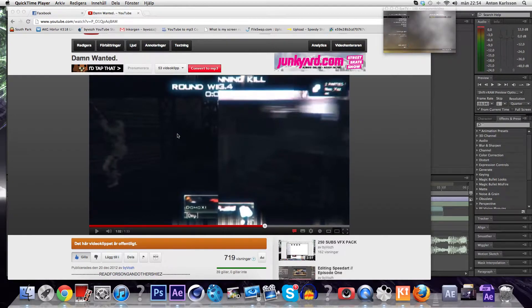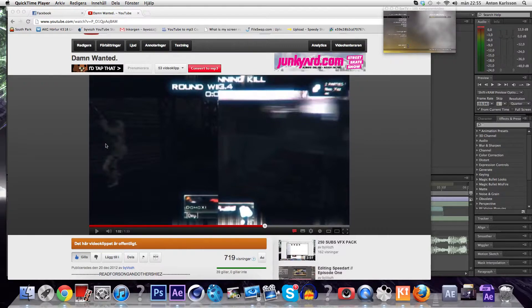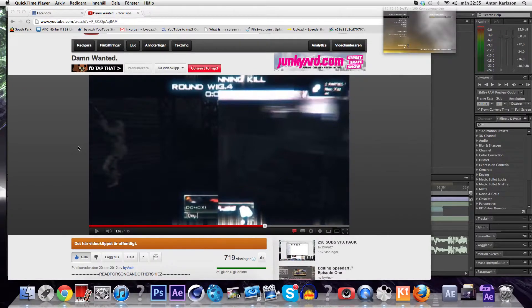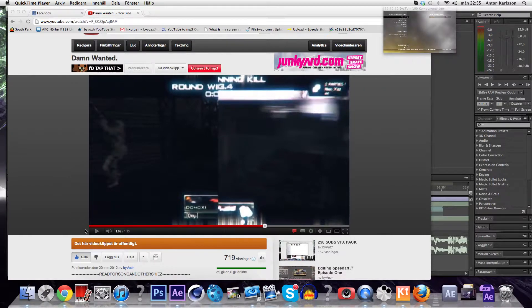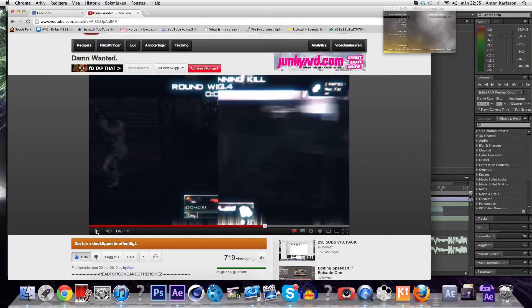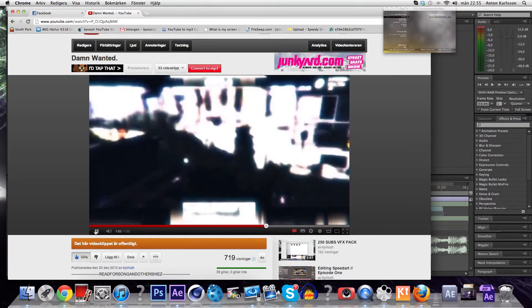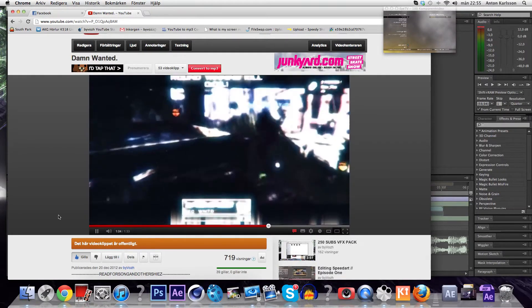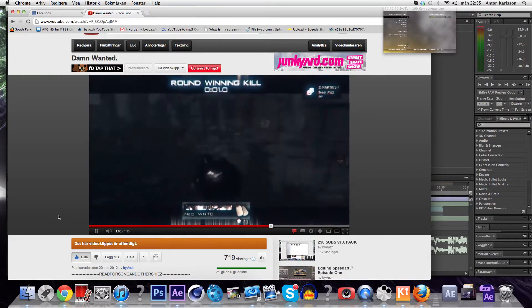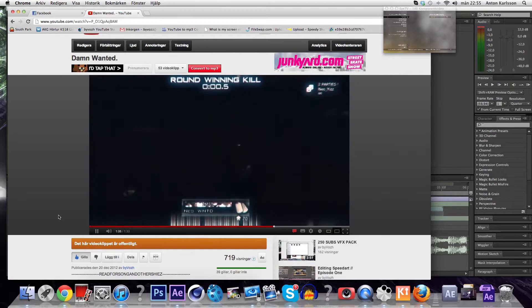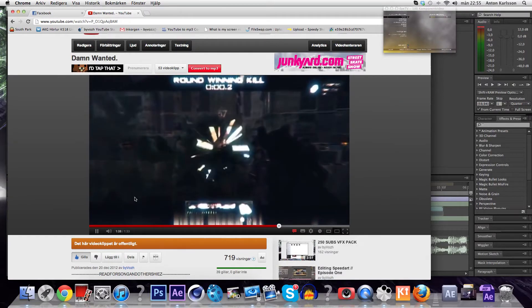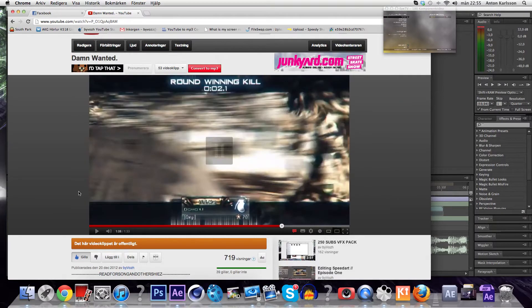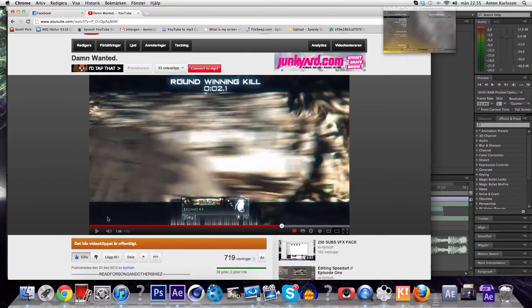Hello guys, it's Voss here. I'm bringing you a tutorial on how to use turbulent displace in a really sexy way. I got a video example here on what it's gonna look like, so I'm just gonna show you here. You see that wavy thing.